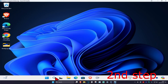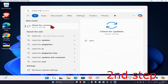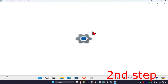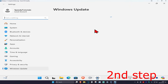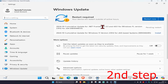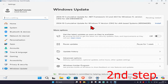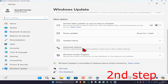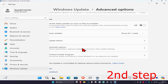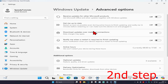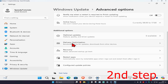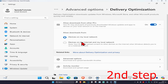For the second step, head over to search and type in 'Check for Updates' and click on it. Once you're on this, scroll down and click on Advanced Options, then scroll down again and click on Delivery Optimization. Where it says 'Allow downloads from other PCs', turn this off.